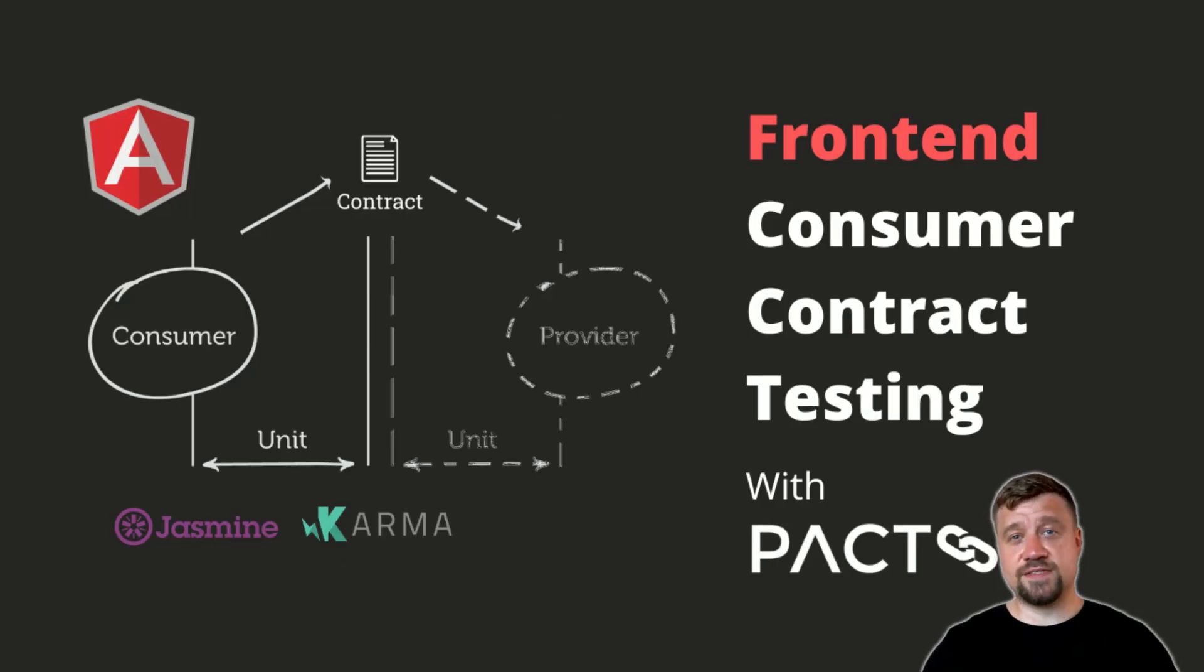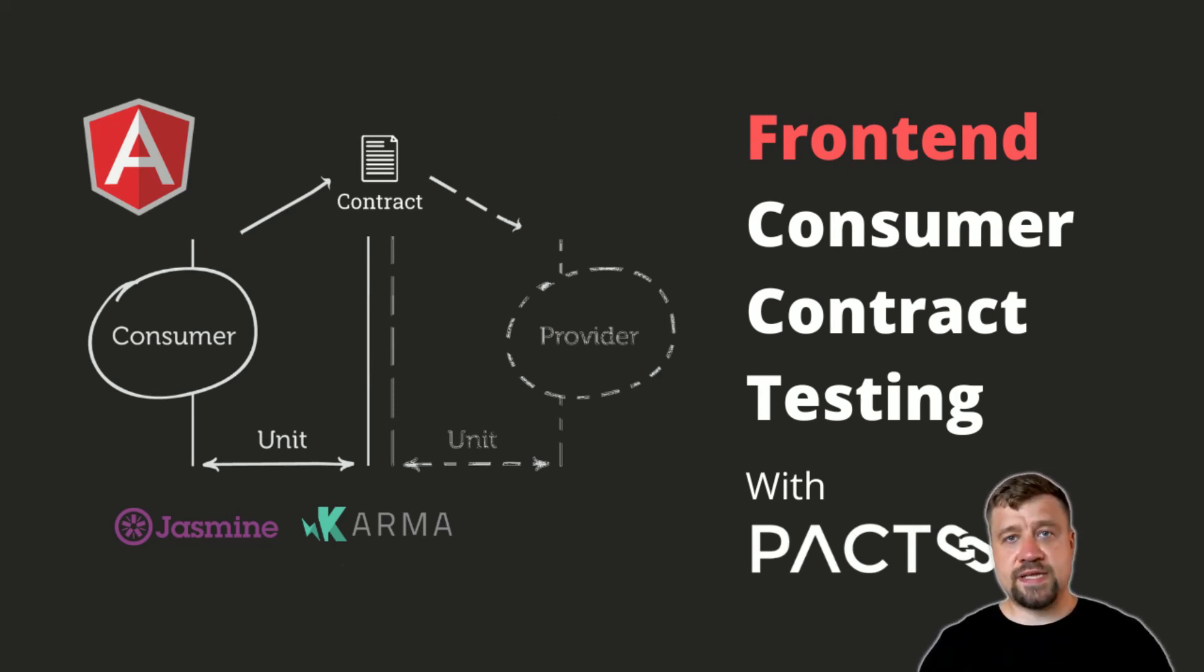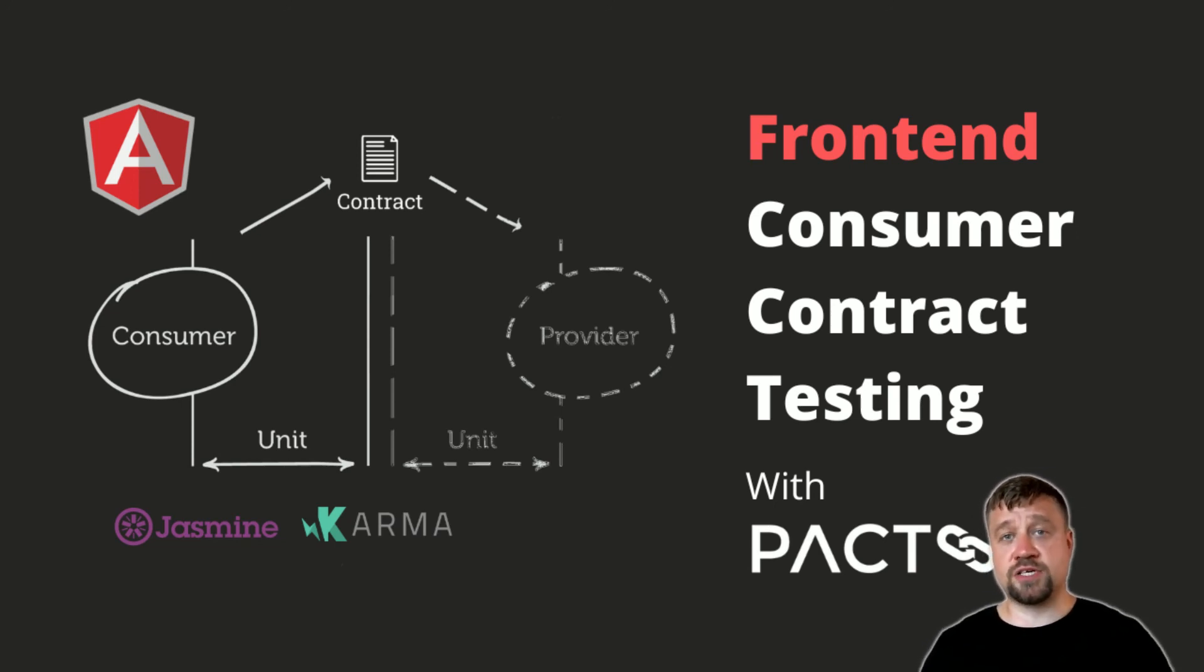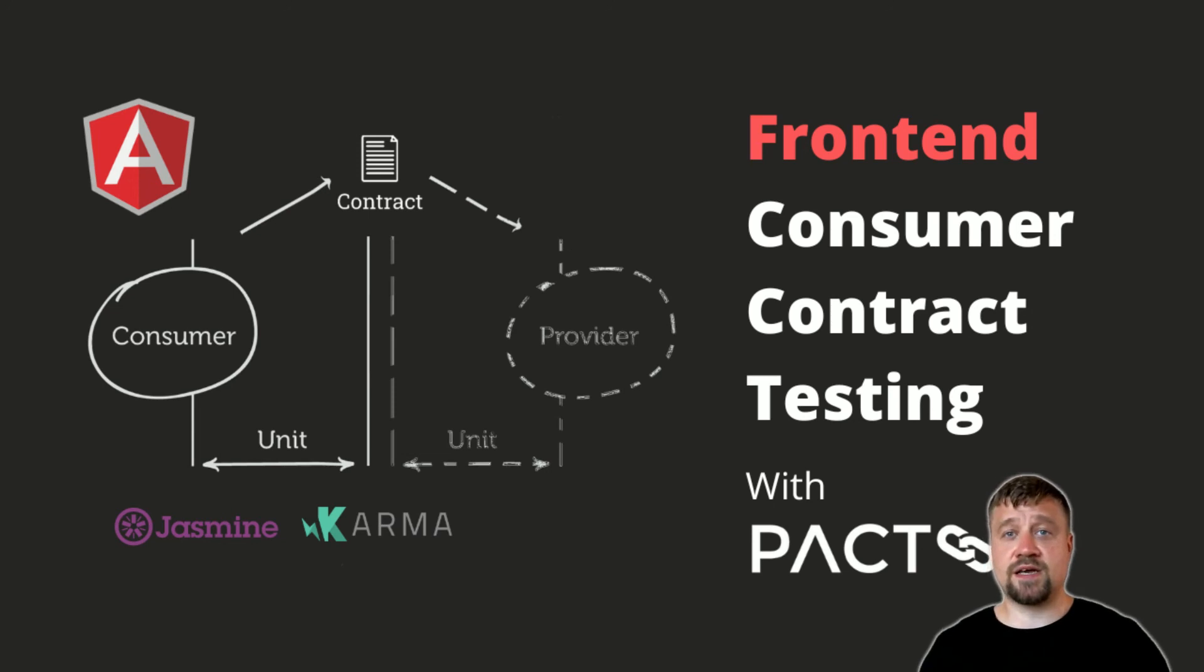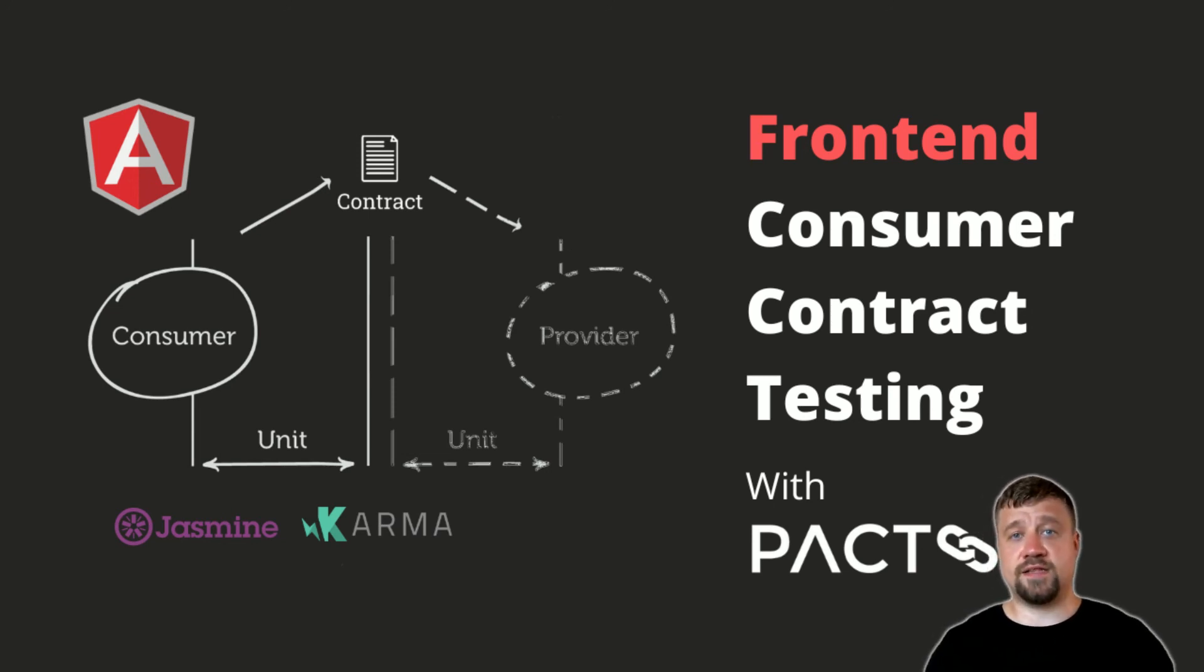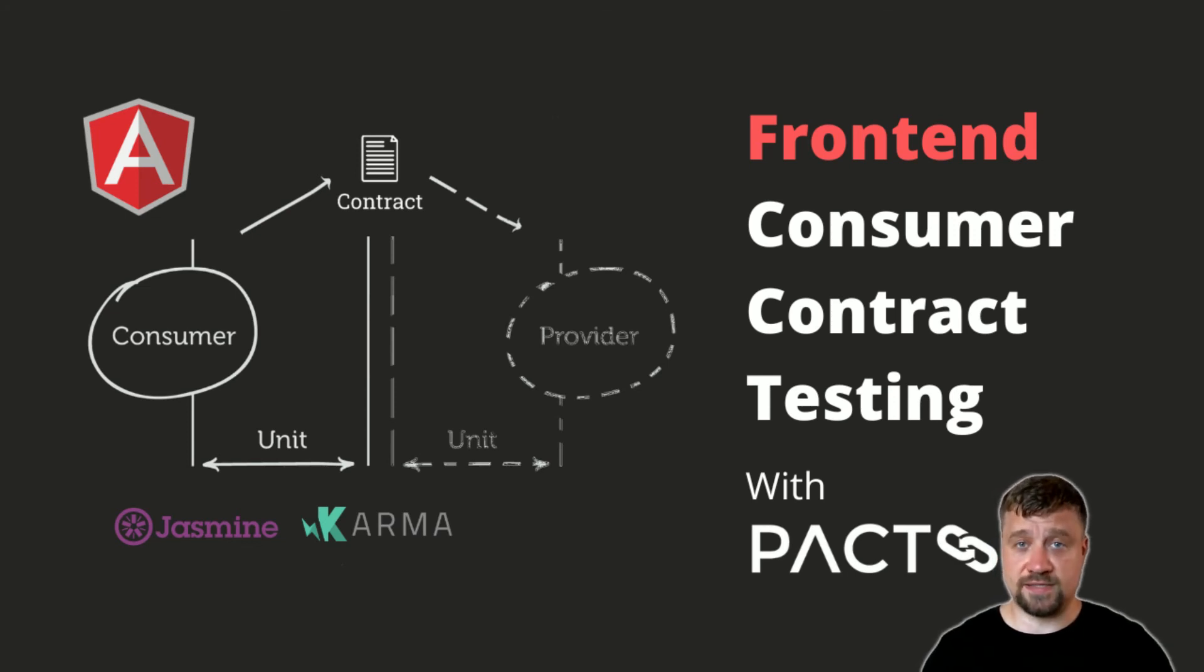In this video we considered CDC testing on the consumer side with PACT, Karma, and Jasmine. We set up interaction for a mock provider service to run unit tests, generated and published a contract JSON file that contains consumer expectations regarding collaboration with the provider. In the next video I'll show you how to use this contract for provider testing.